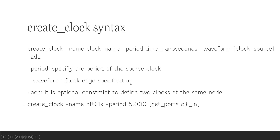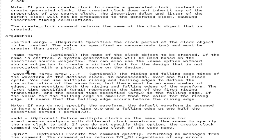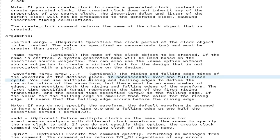The -waveform option is very important and interesting. Using the Vivado tool's help for the create clock constraint, the -waveform option accepts arguments 1, 2, 3, 4 and so on, representing rising and falling edge times. Argument 1 is the rising edge time, argument 2 is the falling edge time of the defined clock waveform. Indirectly we are specifying the duty cycle, and the time is given in nanoseconds over one full clock cycle.